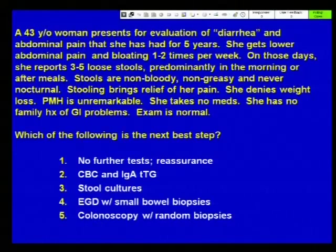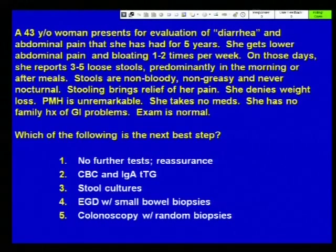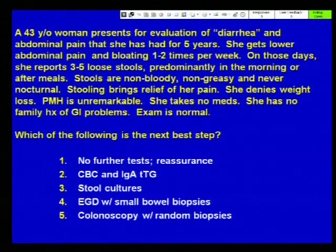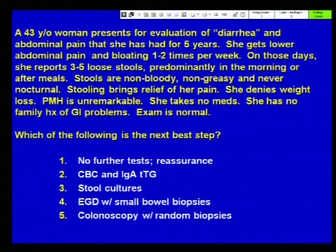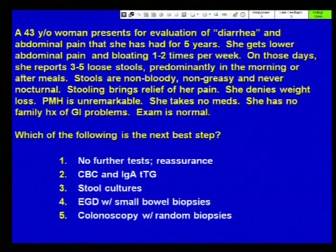Next case. A 43-year-old woman presents for evaluation of diarrhea and abdominal pain for five years. She gets lower abdominal pain and bloating one to two times per week, with three to five loose stools predominantly in the morning or after meals. Stools are non-bloody, non-greasy, and never nocturnal. Stooling brings relief of her pain. She denies weight loss. Past medical history is unremarkable. She takes no medications and has no family history of GI problems. Examination is normal. Which of the following is the next best step? No further tests with reassurance, CBC and IgA tissue transglutaminase antibody, stool cultures, EGD with small bowel biopsies, or colonoscopy with random biopsies?